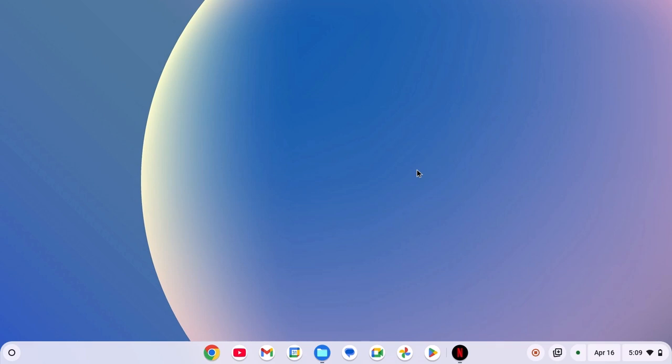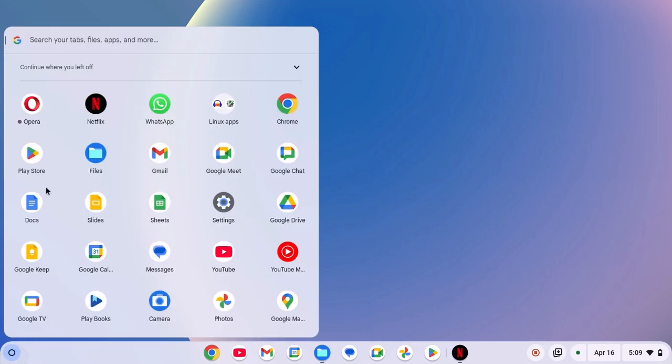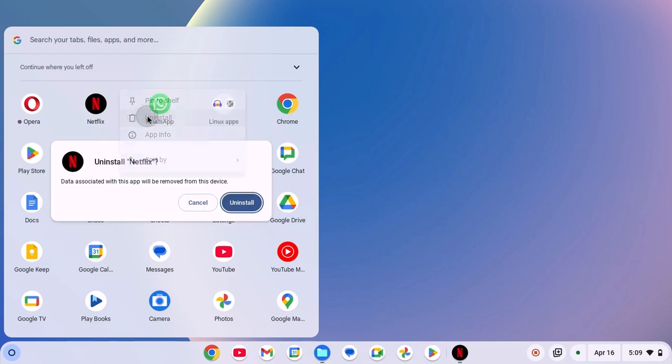However, if you are using Netflix application, then you can simply reinstall the application. For that, click on app launcher icon, right click on Netflix, then click on uninstall and click on uninstall button.